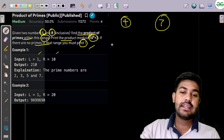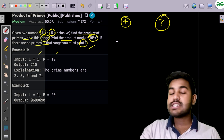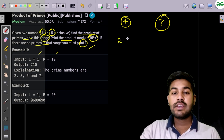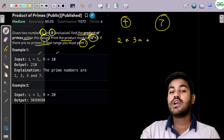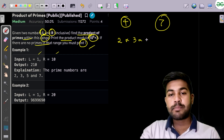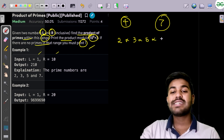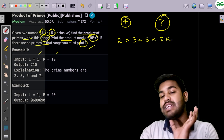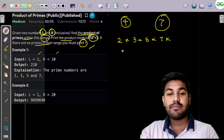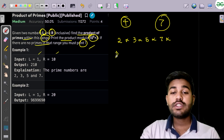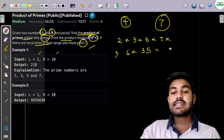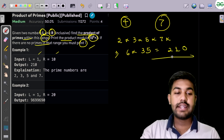Suppose the range is 1 to 10. Then 1 is not a prime number. 2 is a prime number. 3 is a prime number. 4 is not. 5 is a prime number. 6 is not. 7 is a prime number. 8, 9, and 10 are not prime numbers. So the product would be 2 × 3 × 5 × 7, which equals 210.